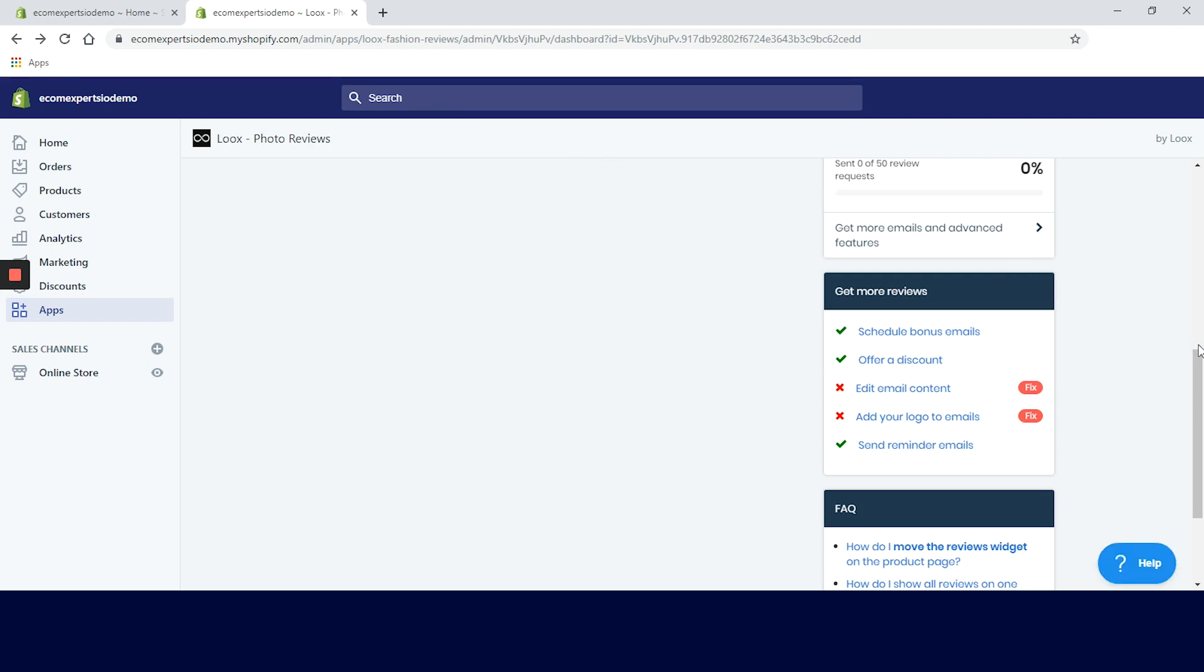Edit email content. Done. Add your logos to the email. Also done. And send reminder emails. Done as well. Damn, this is the most productive I've been today. I think it is all done. Let's see how it looks on our website.